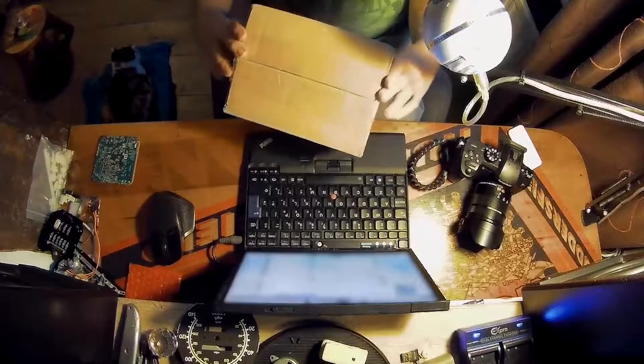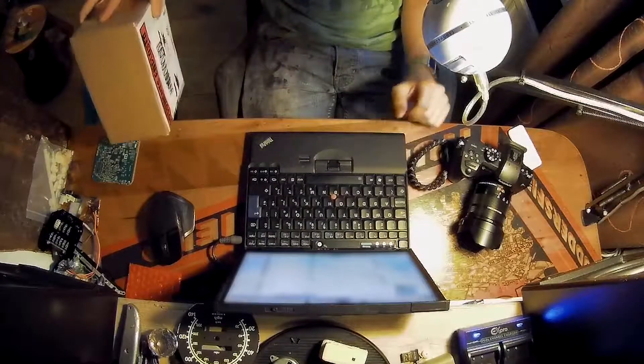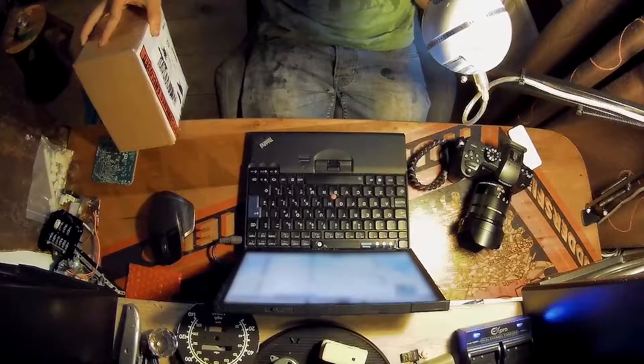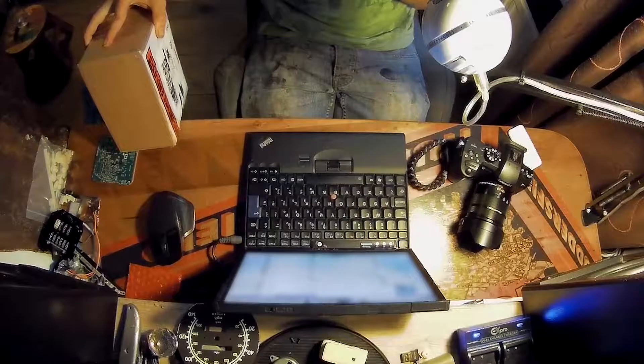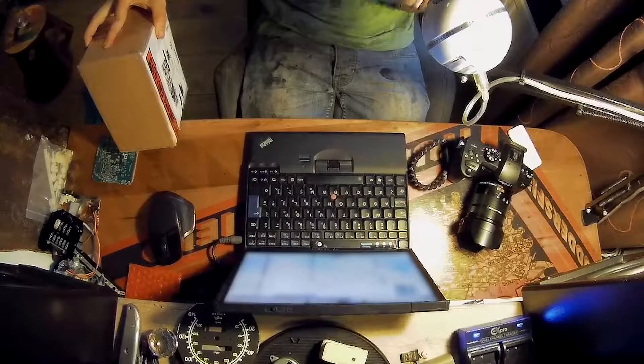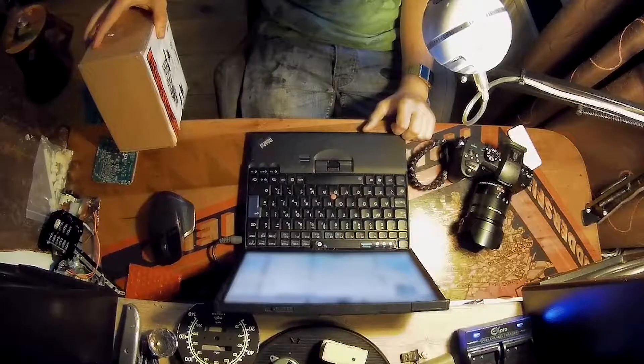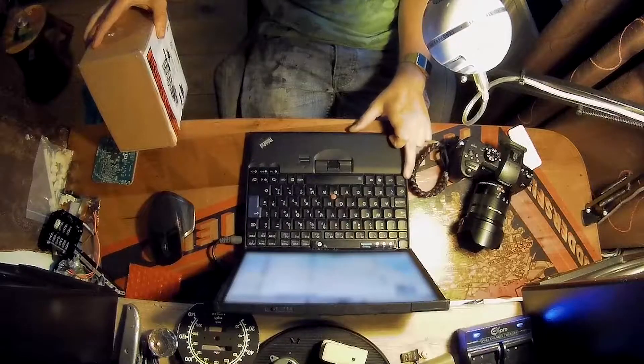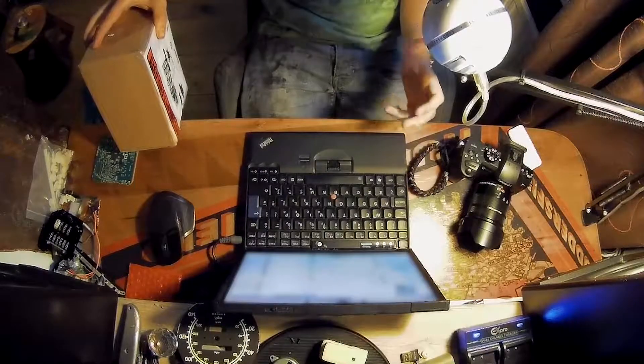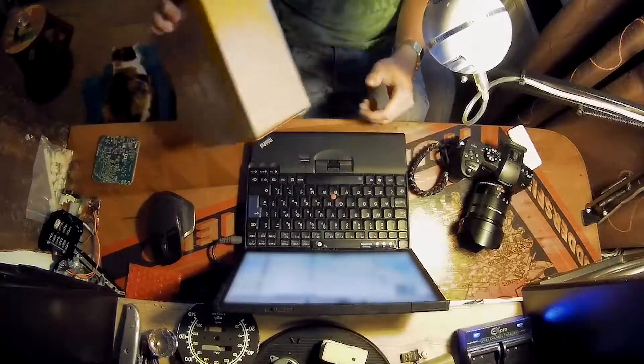If you don't know what it is, basically it's code that unlocks the V-Log functionality on the camera. I don't really know why it's not in the first place, but there you go. It costs 80 quid.